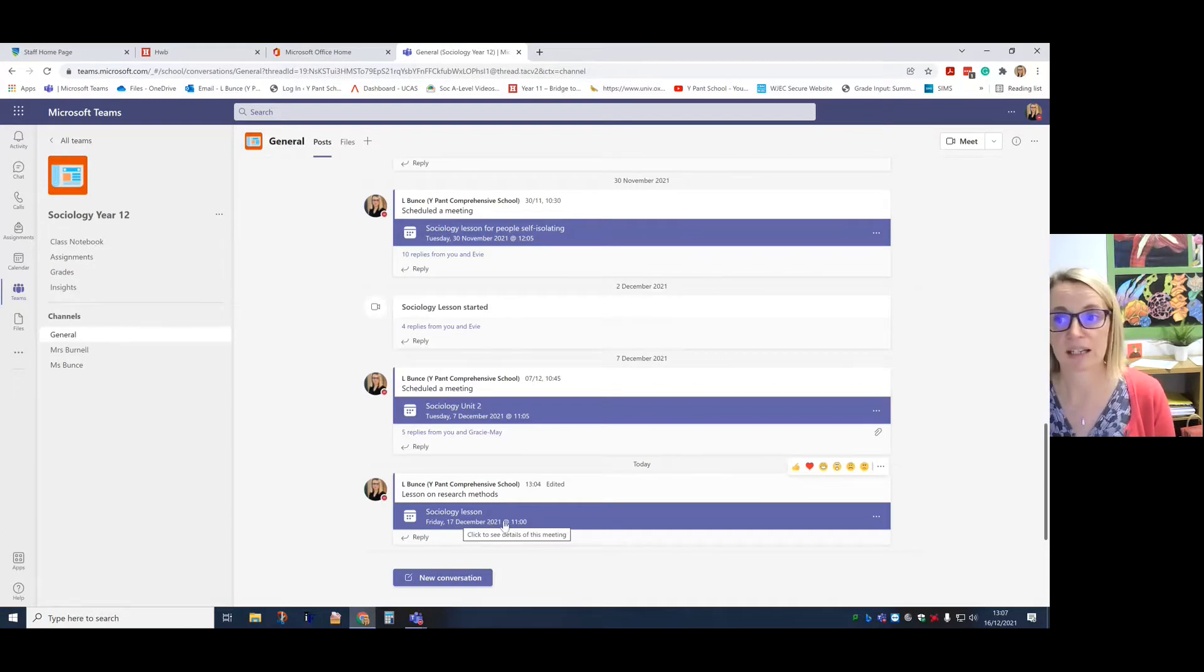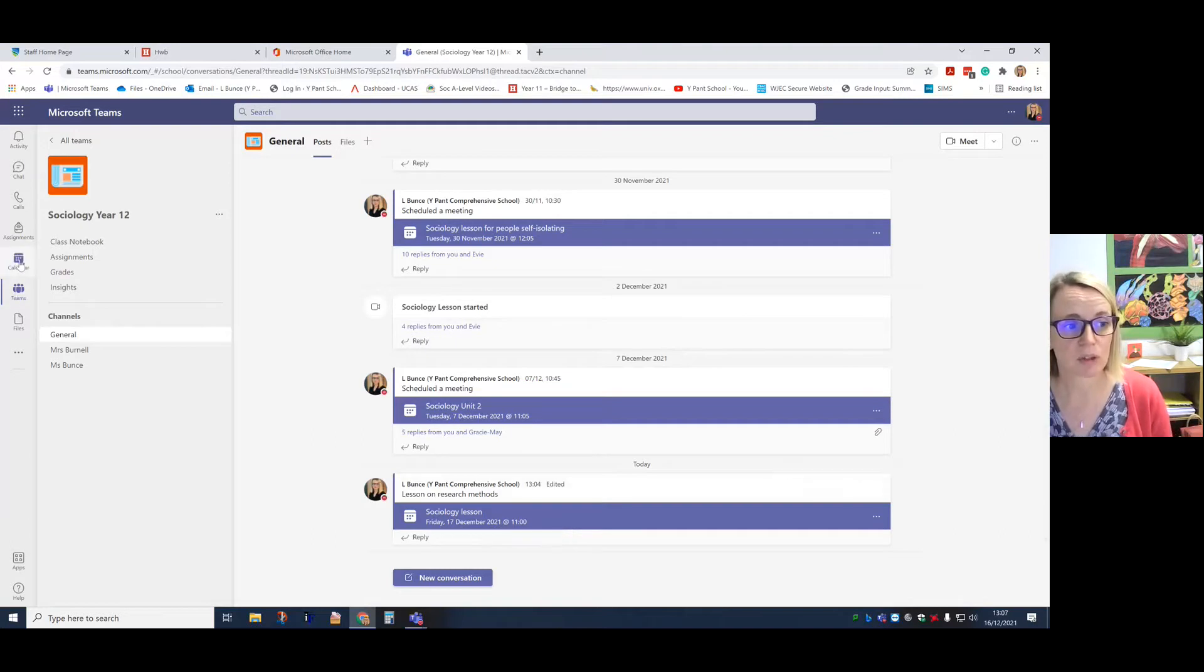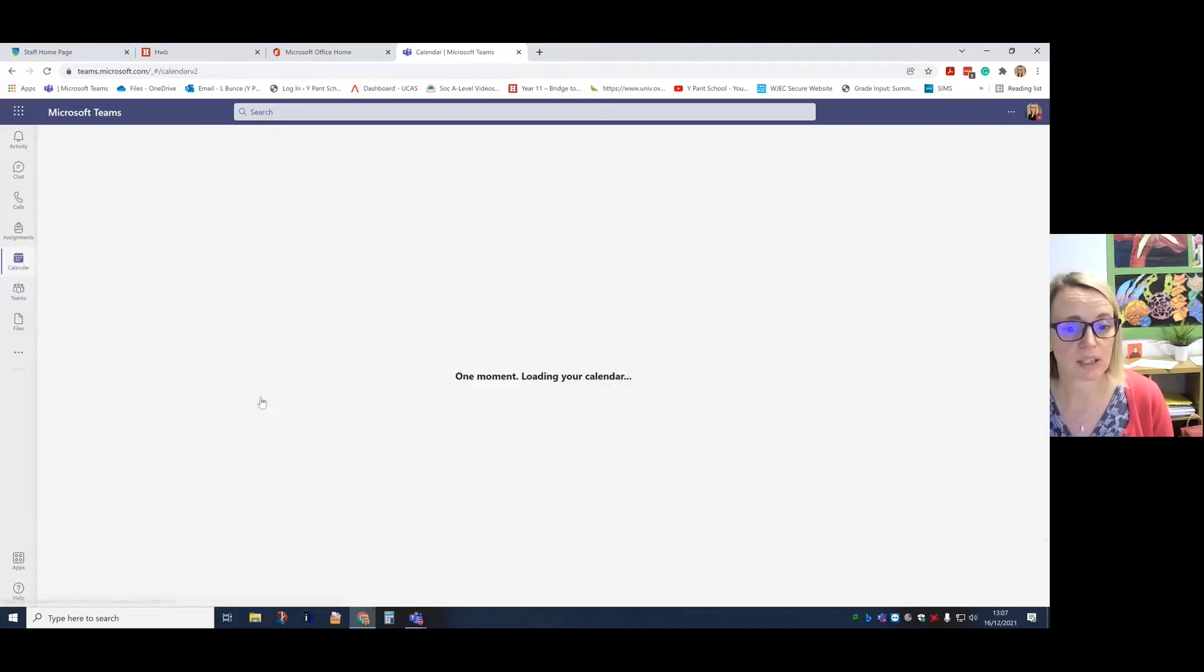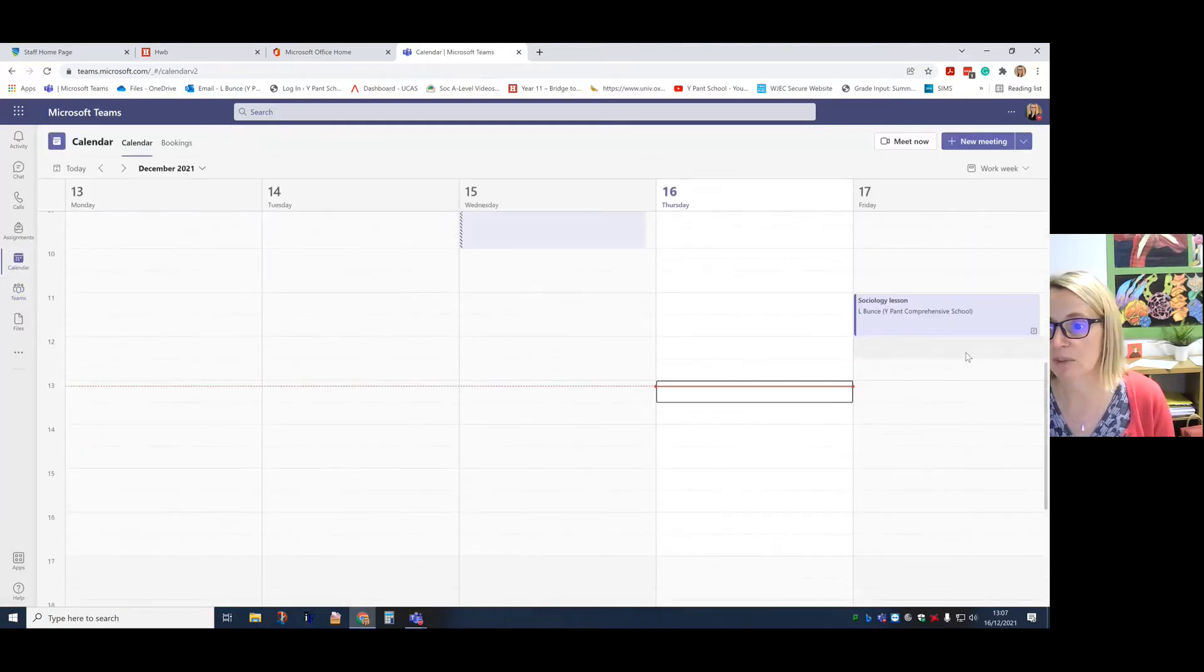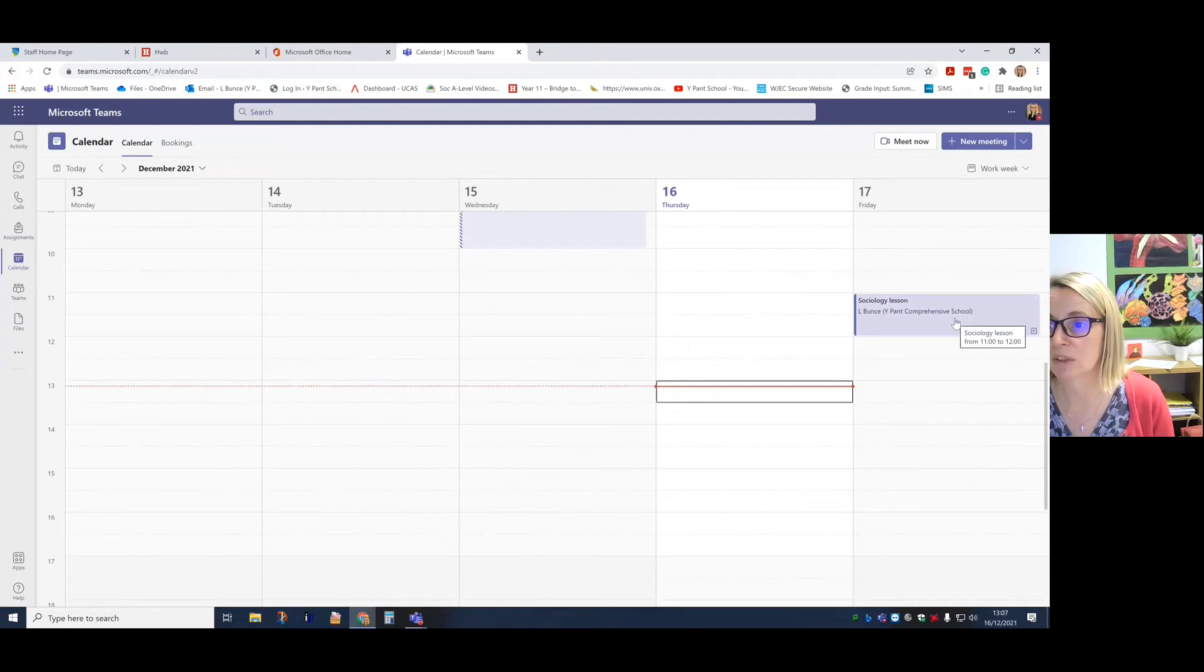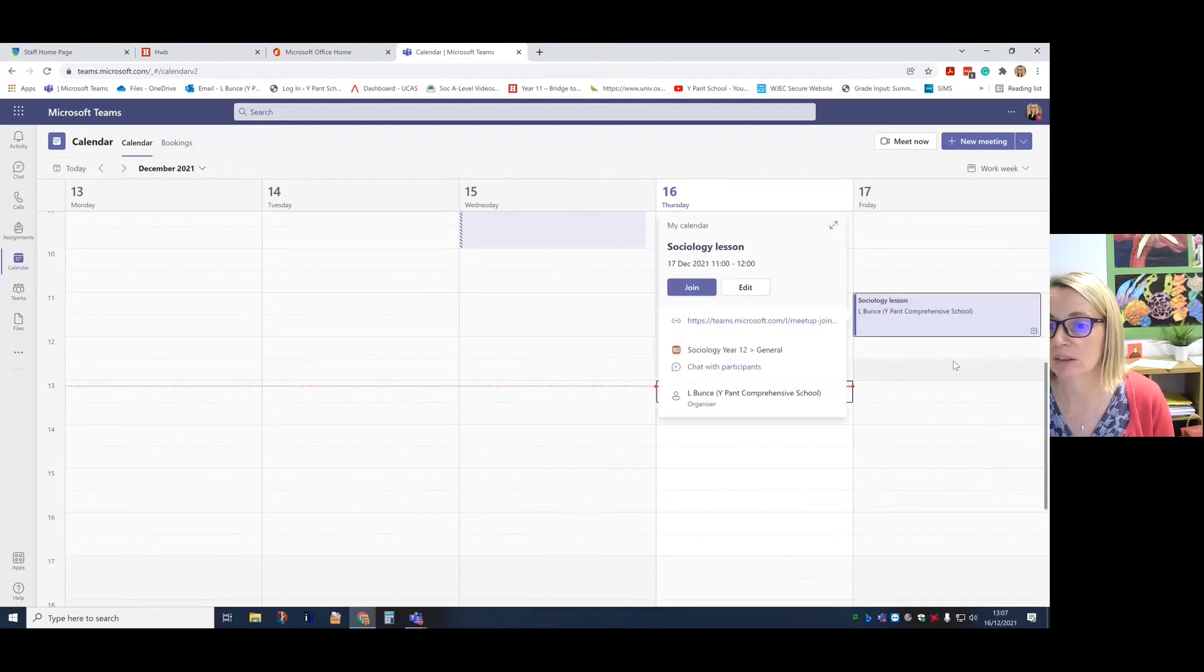If you want to see any lessons that teachers may have scheduled for you, go into the calendar and you'll be able to see any there. And when the time comes you'll be able to join those lessons as they come up.